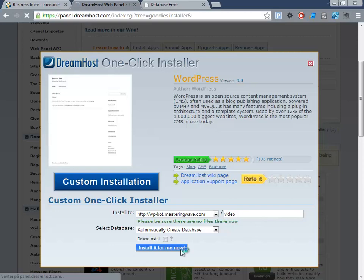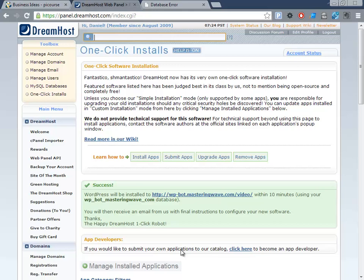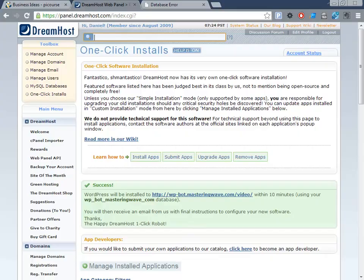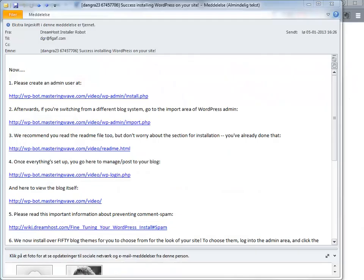That will take a few minutes, and then you'll get an email about the setup and what you need to do to complete the installation. I'll wait a few minutes and then come back to show you what the email says and how to proceed to get everything up and running.